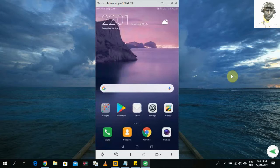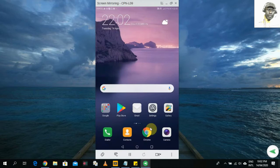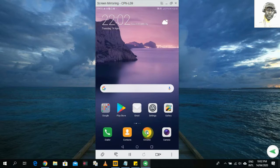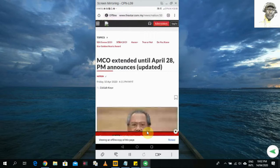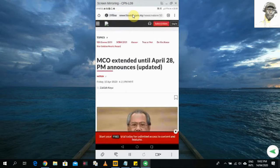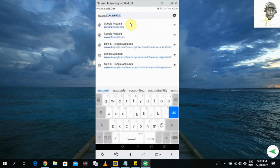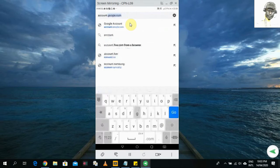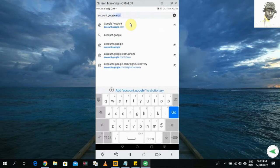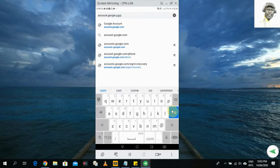First, make sure that you have Google Chrome installed — it will look something similar to this. This is going to be the first method: we are going to use the browser. Click on Google Chrome, and when it opens up you will see the address bar. Type in this address: account.google.com, then click the Go button.